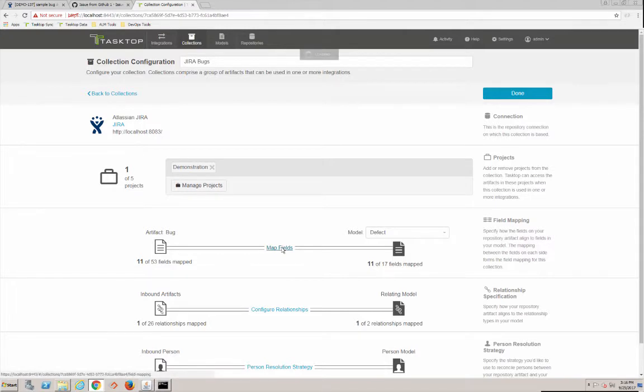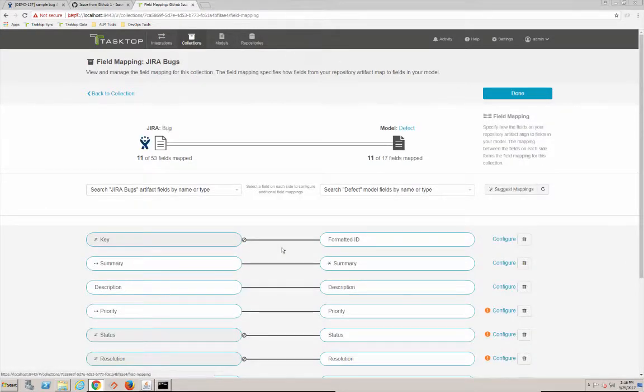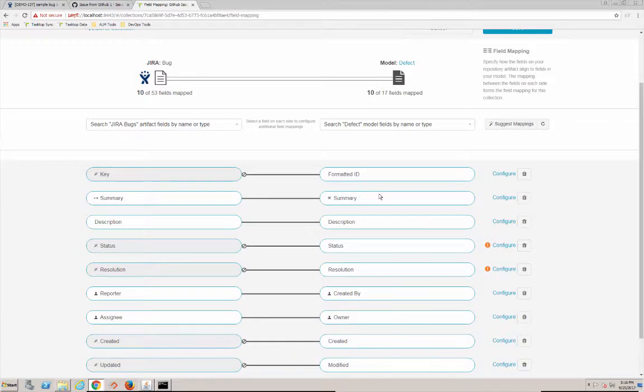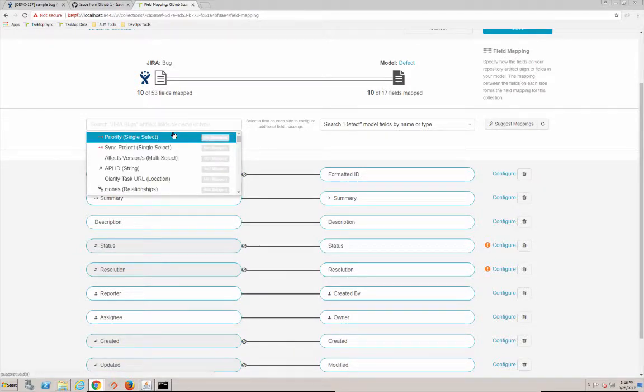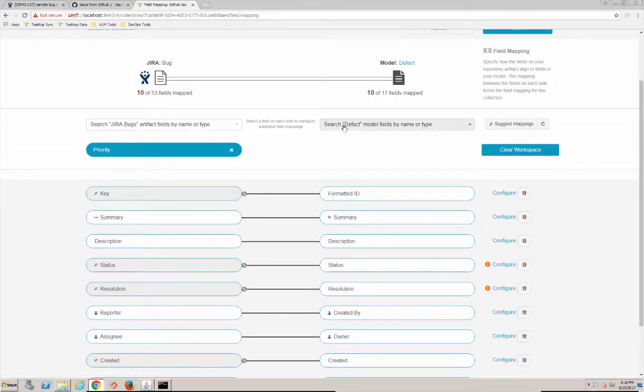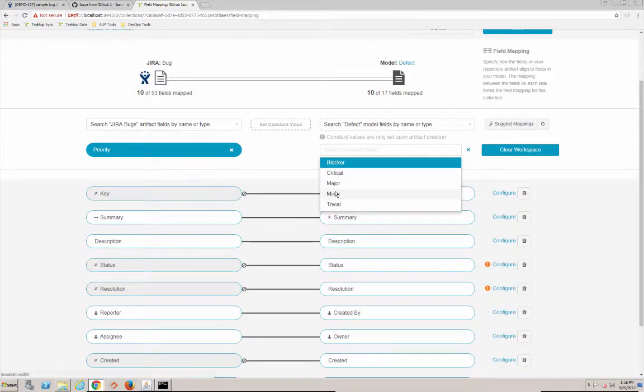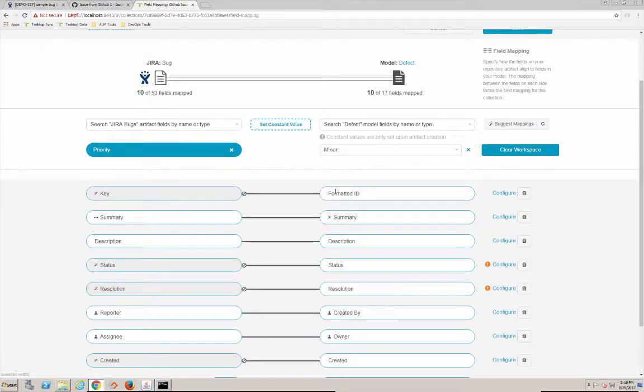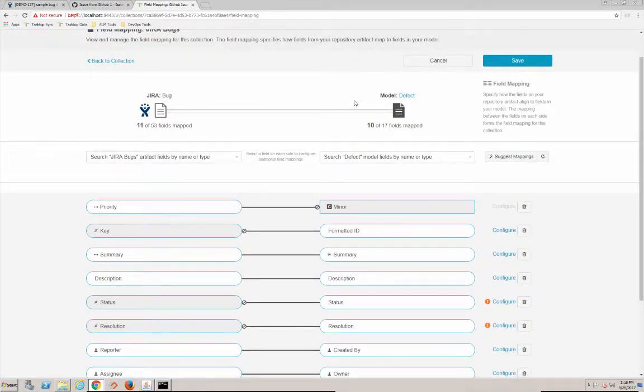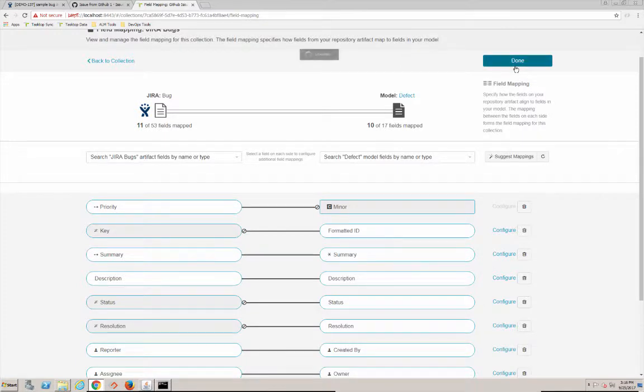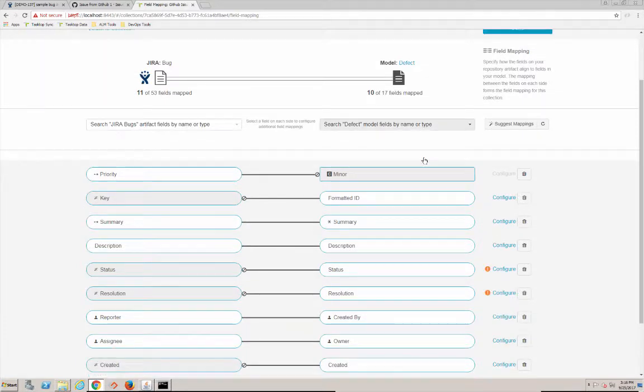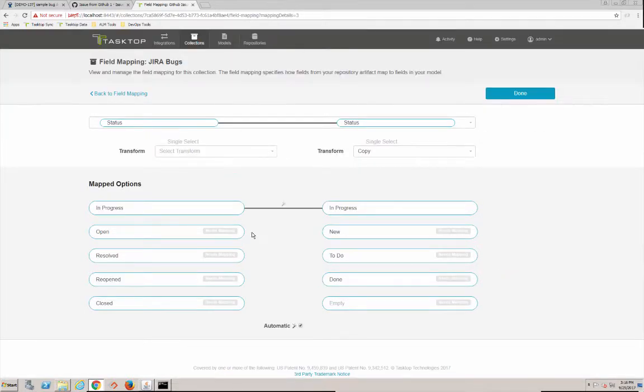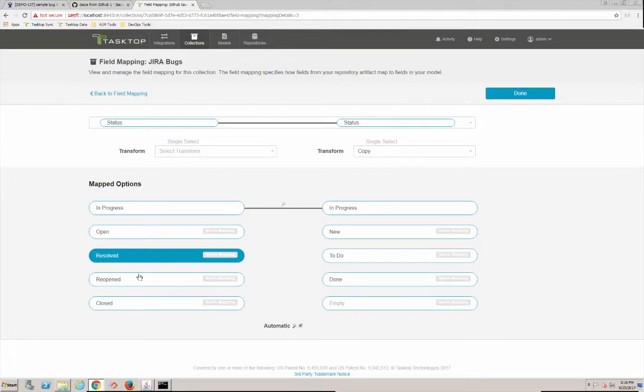And we're going to come up here and now map our schema fields. So priority - we're going to delete that and re-add it. We're going to add it as a constant value which is just like a static value. So every time a GitHub issue comes into Jira it will have a minor status because priority - that field does not exist in GitHub. Okay, at least in the way our repo is set up. So status - we're going to go ahead and configure. Let's say we know resolved and closed are definitely done.